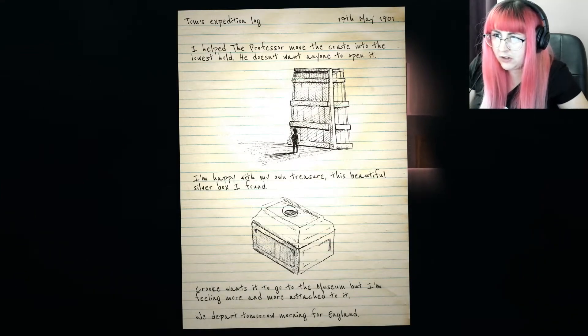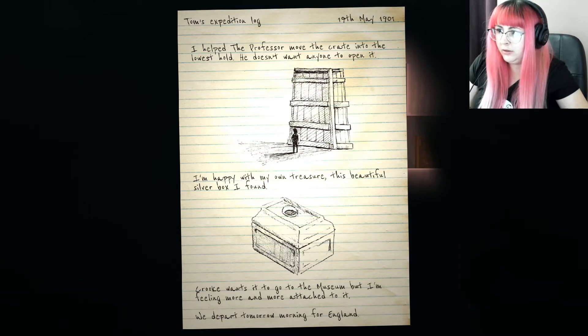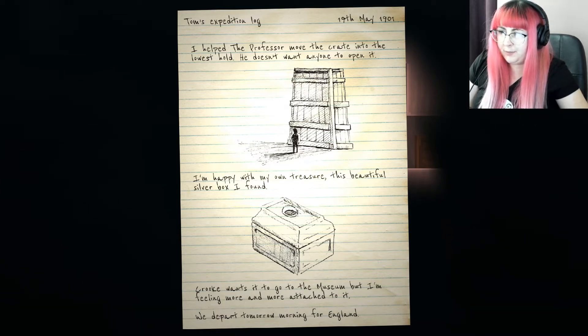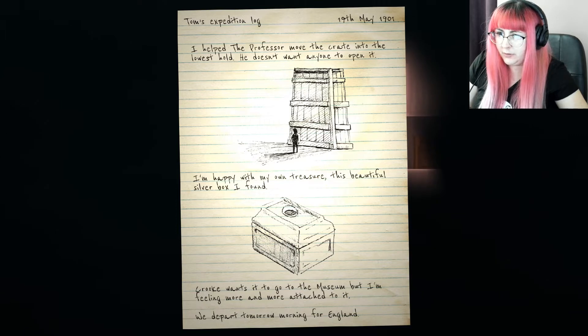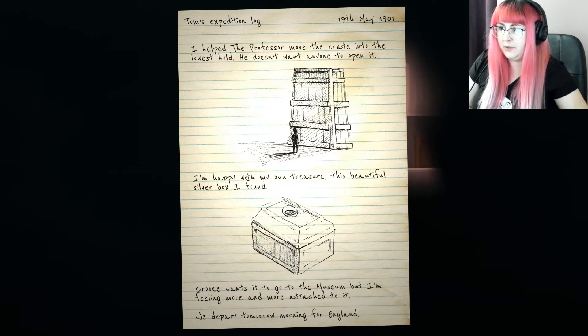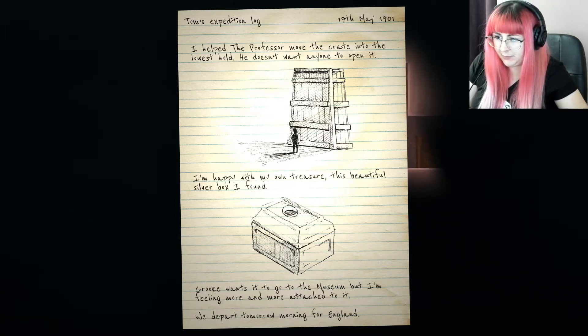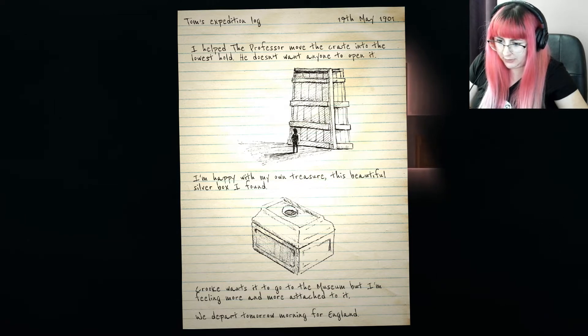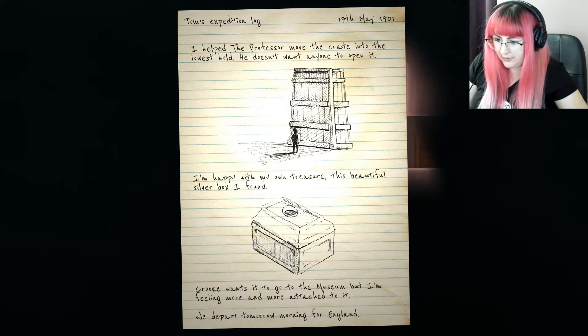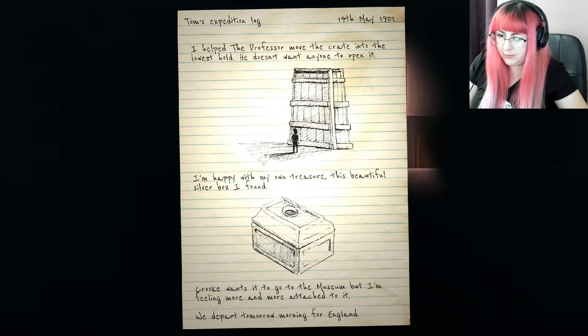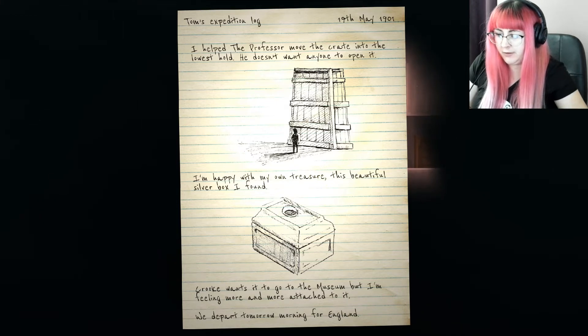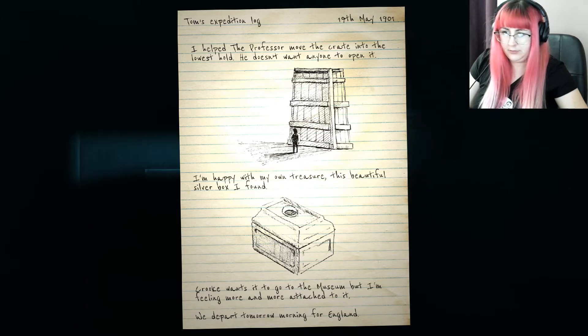I mean, I'll admit, this is kind of boring. Oh, here we go. Something's happening. Tom's Expedition Log. 19th of May, 1901. I helped the professor move the crate into the lowest hold. He doesn't want anyone to open it. Happy with my own treasure. Beautiful silver box I found.